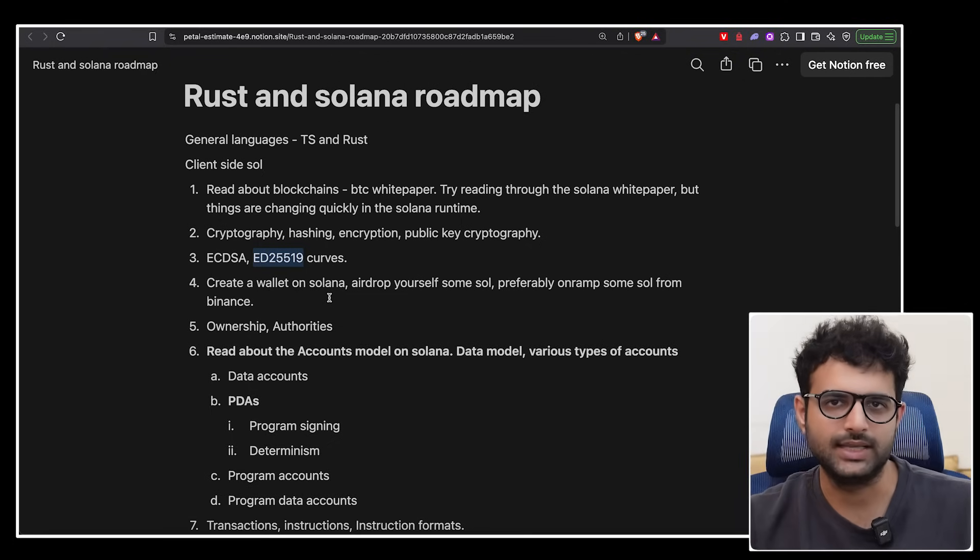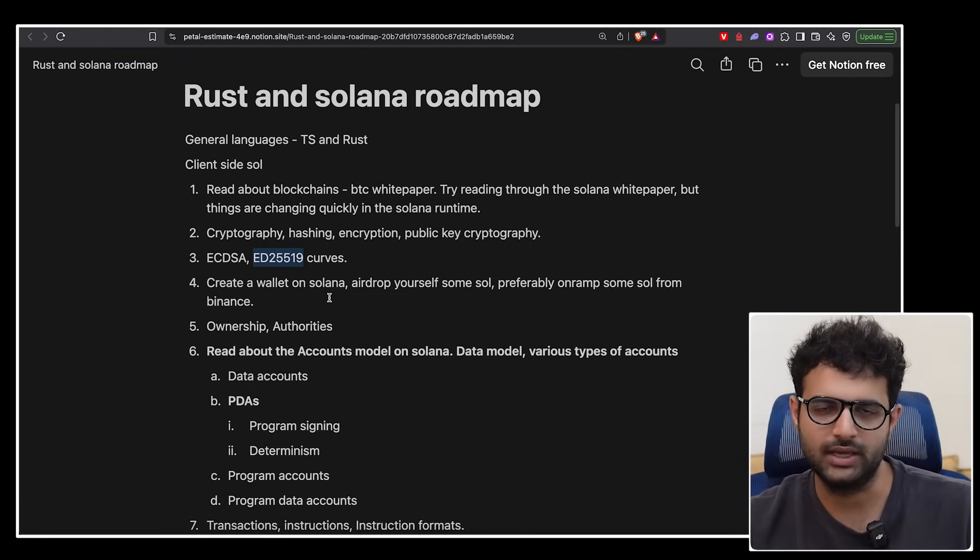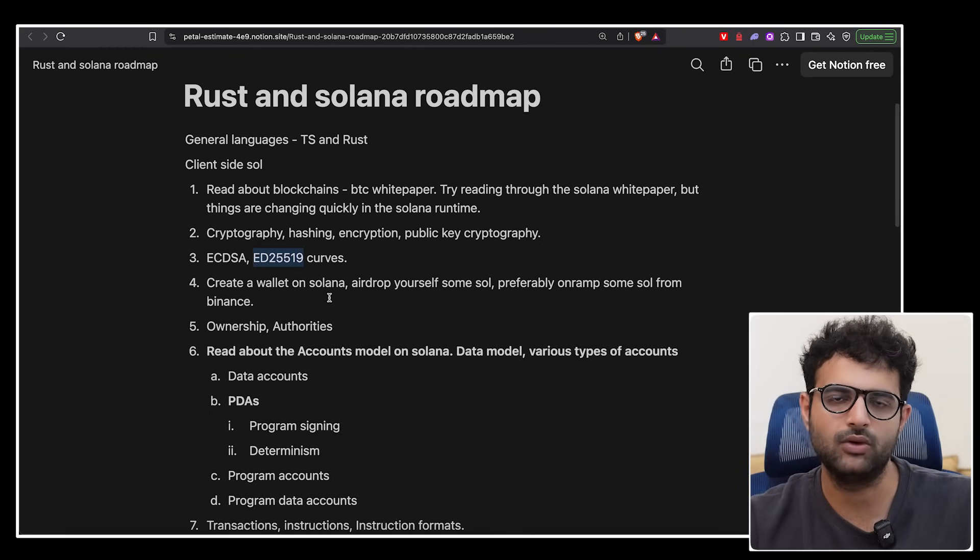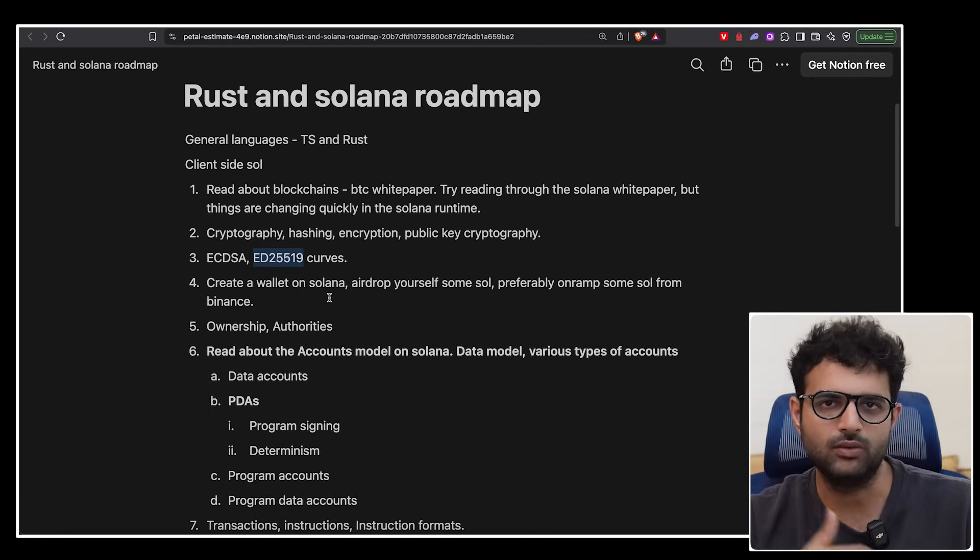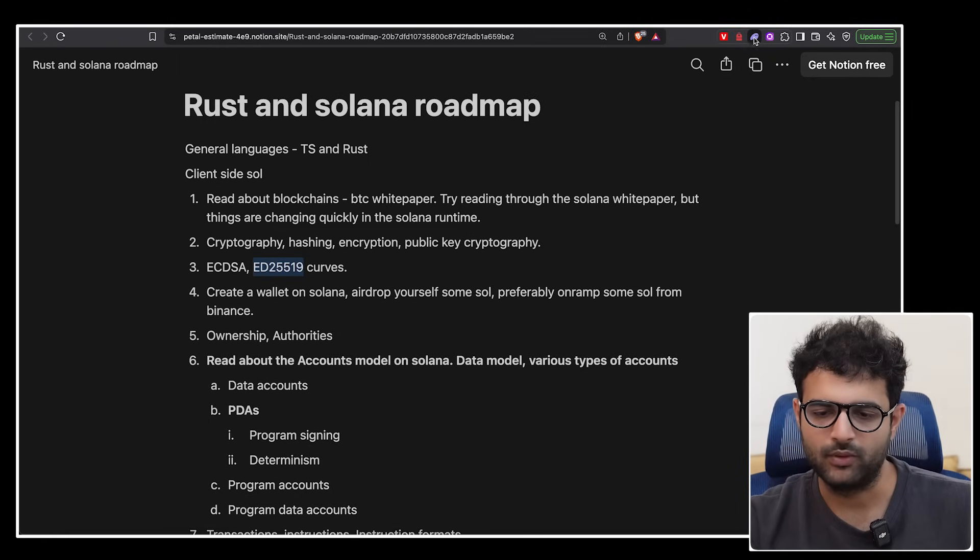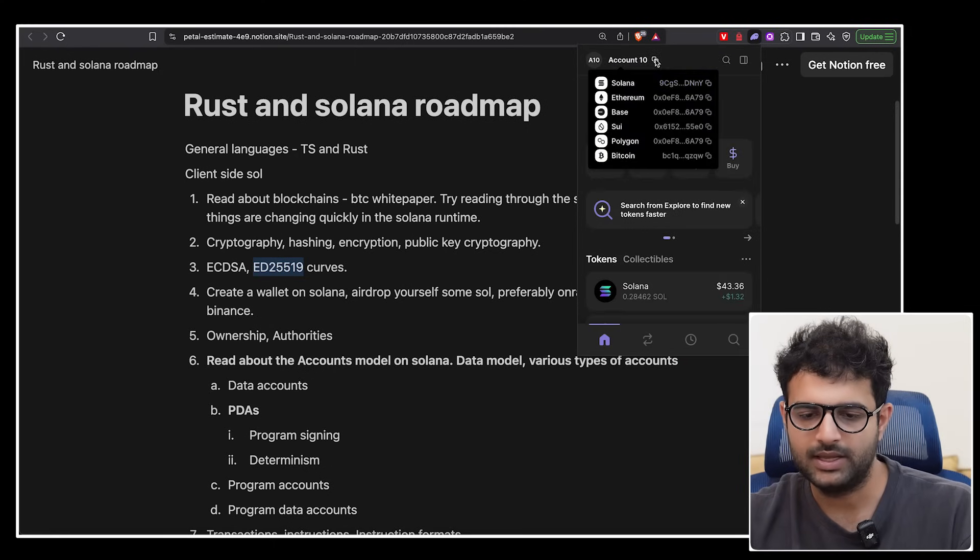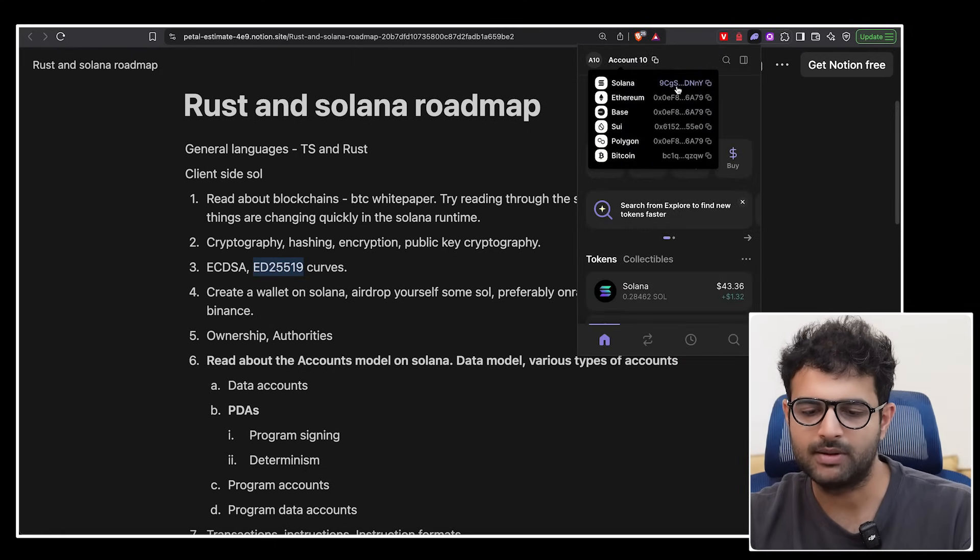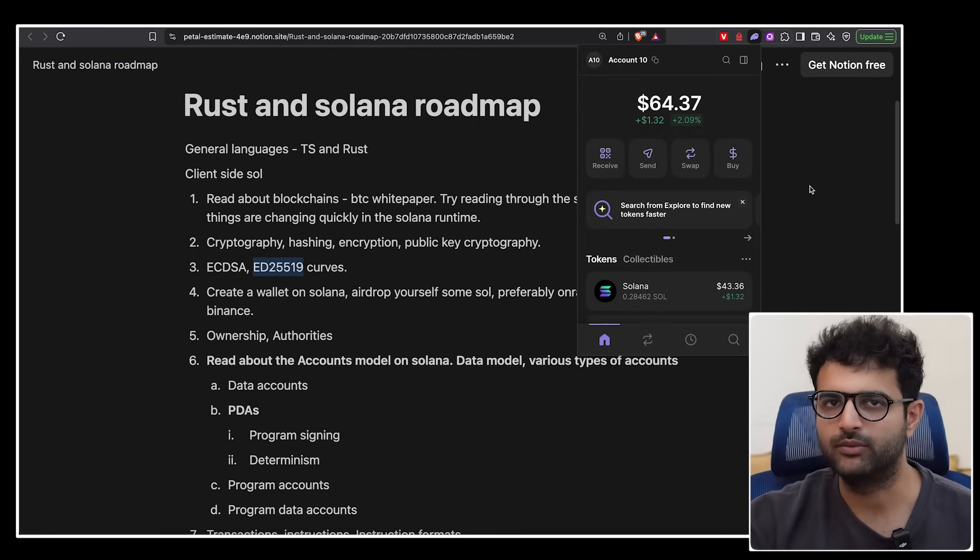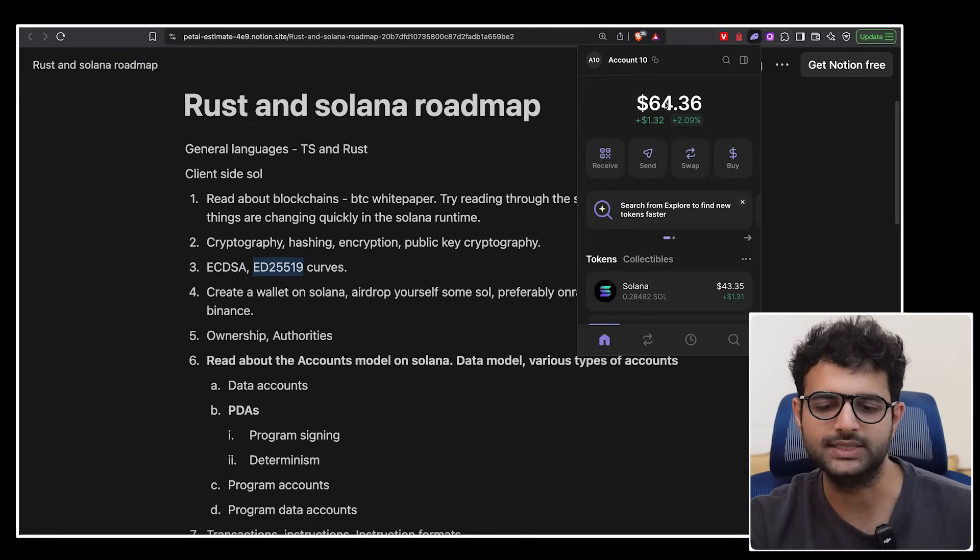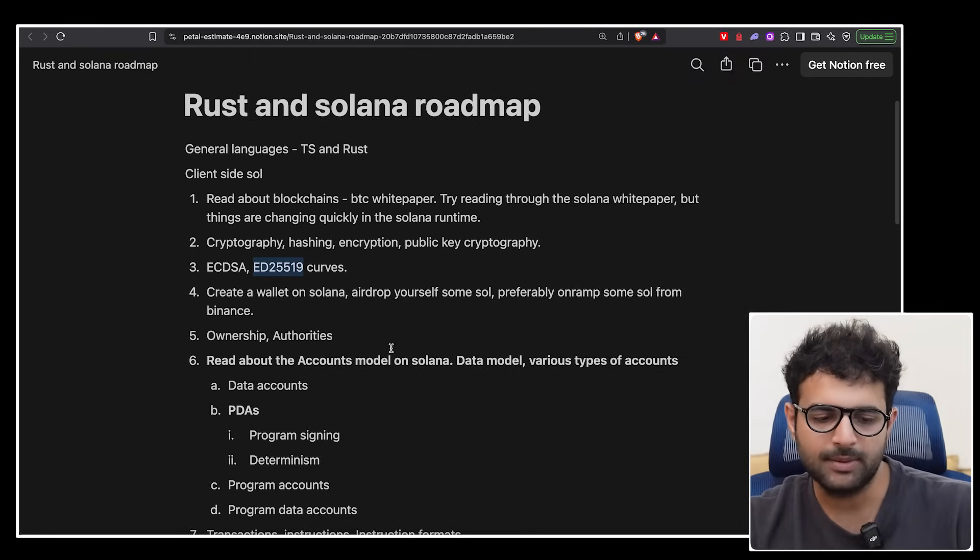You don't need to understand the algorithm, you don't need to understand what the curve looks like, you just need to know this is a specific way to create a public and a private key on Solana. What is a private key, something you keep safe, what is a public key you share with the world. For example, if I open my phantom wallet here, this is my public key that you can see 9CGS, but my private key I've kept up with myself, I won't share it on the video. If I do share it, then you'll be able to pull out these $64 from my account.